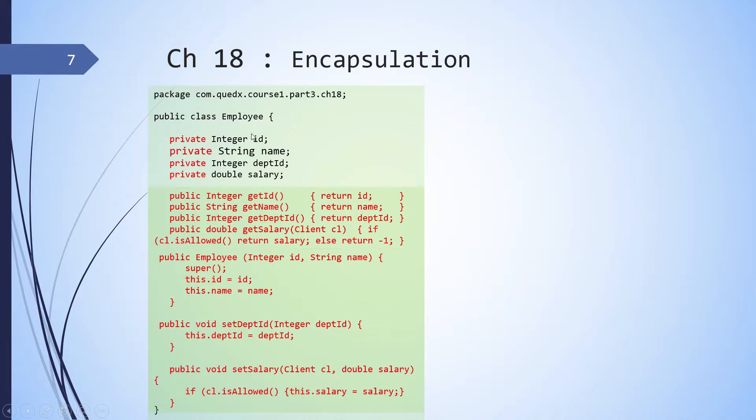For employee, ID and name would not change. So these are being set by the constructor. So you will see that there is an employee constructor, which is taking ID and name and it is setting this.